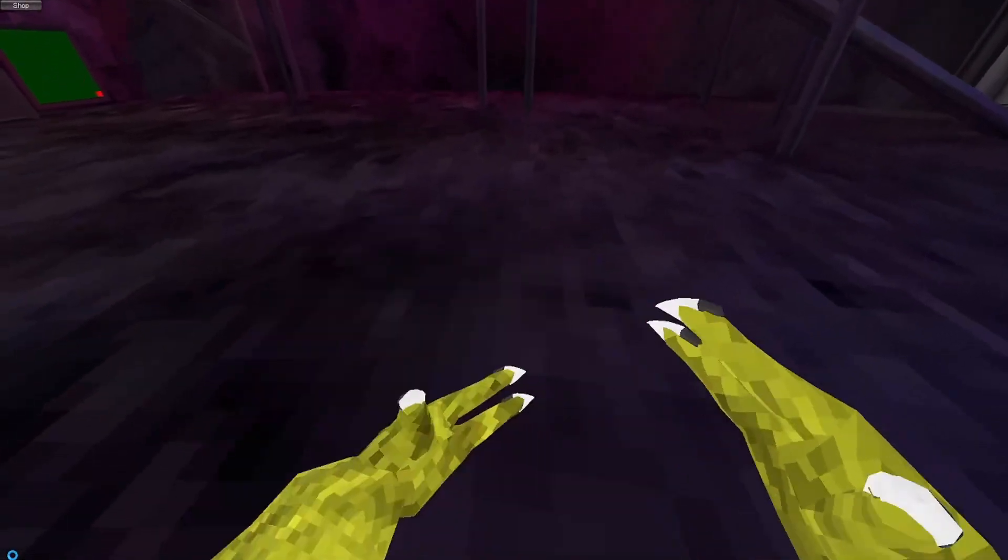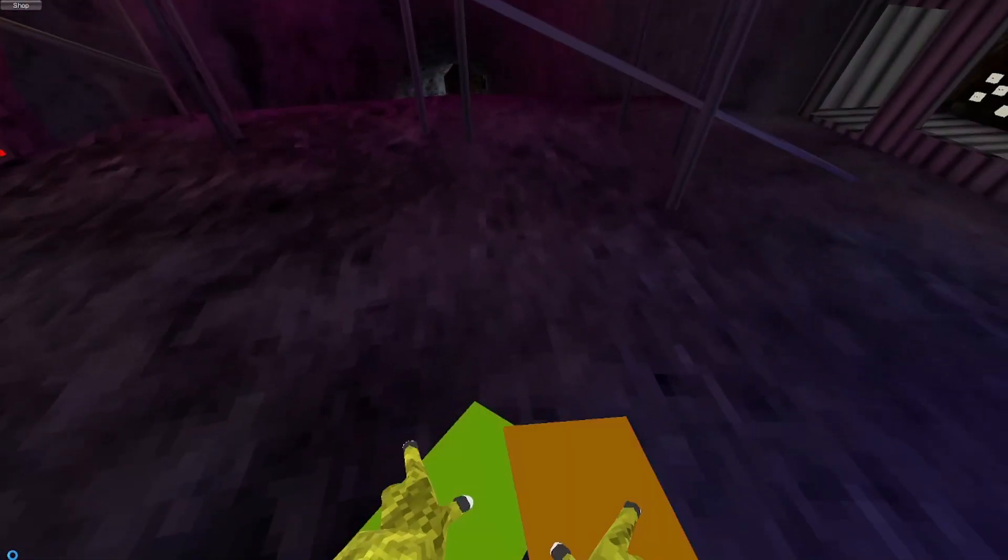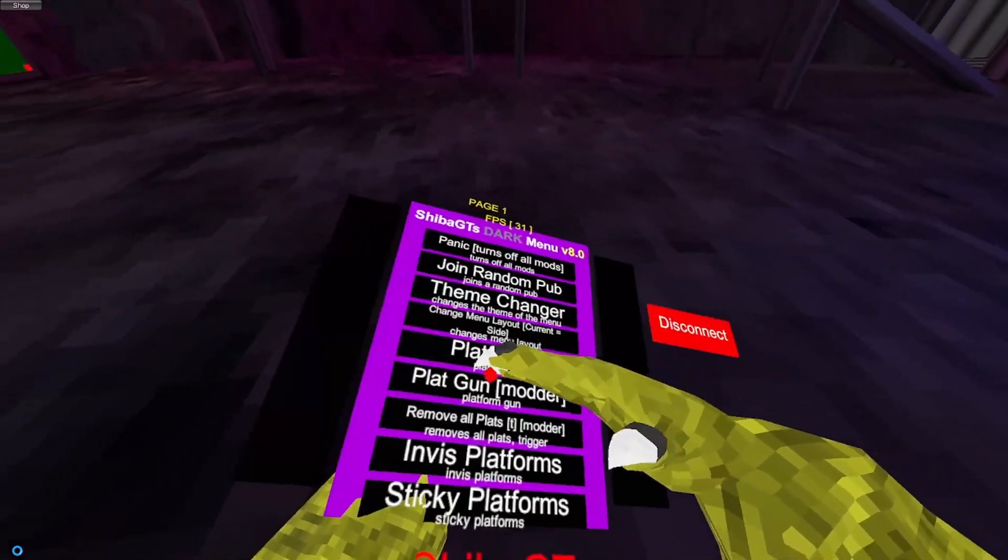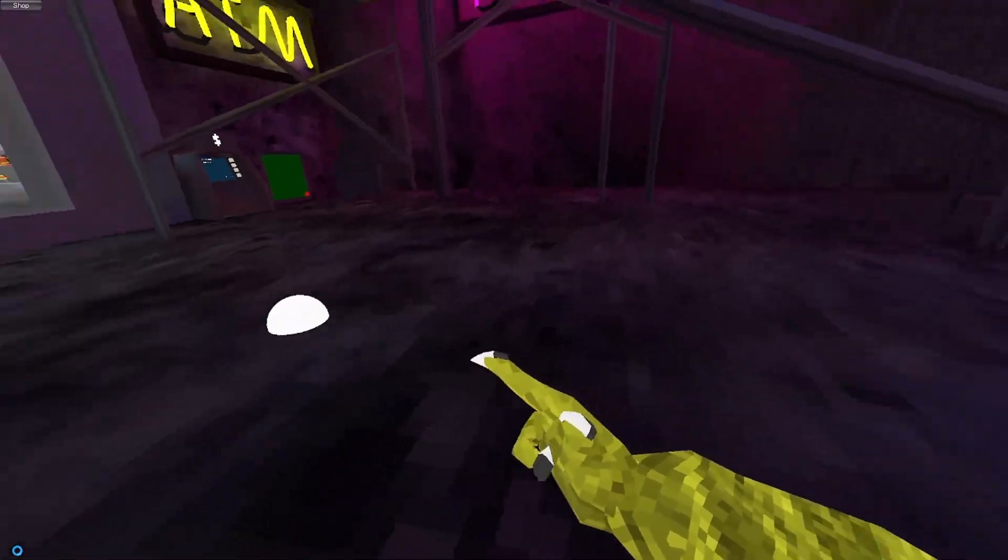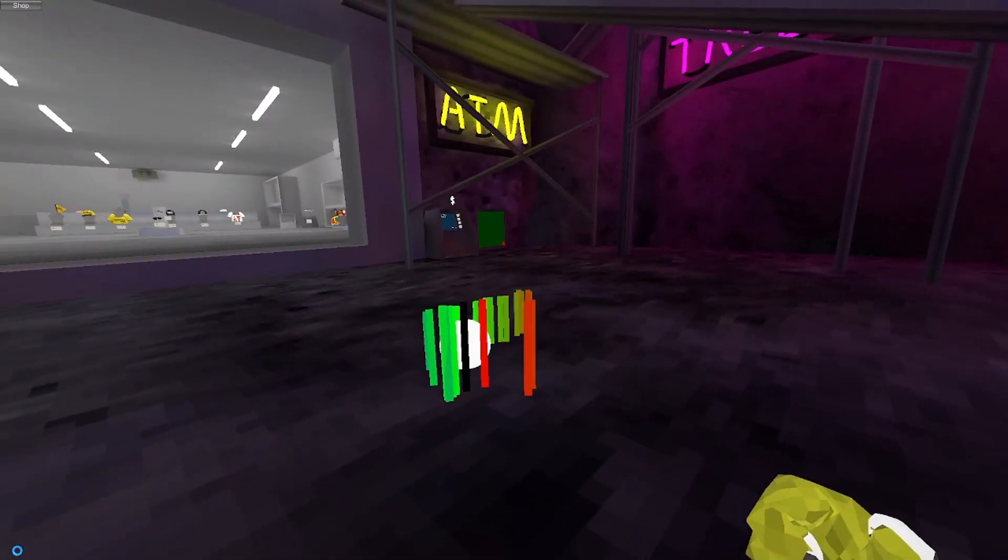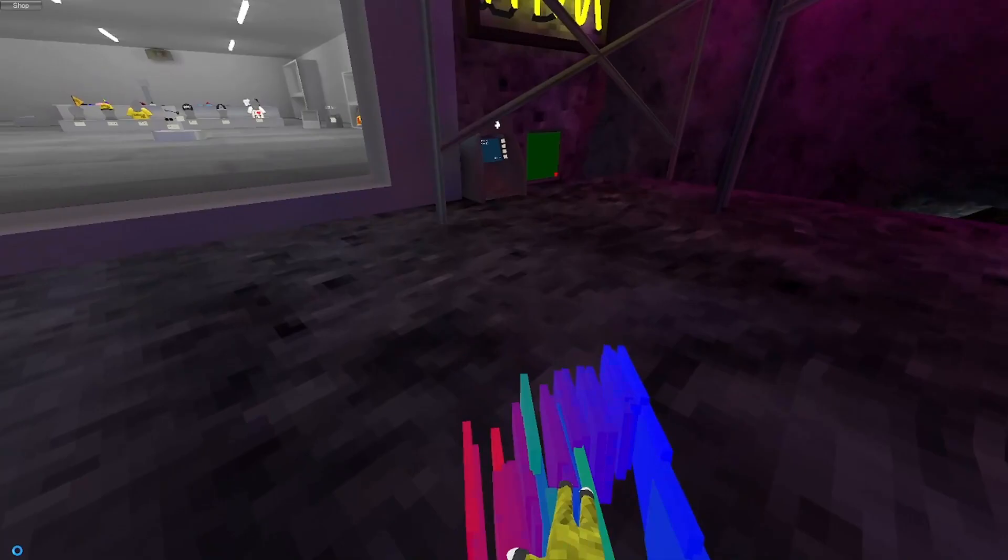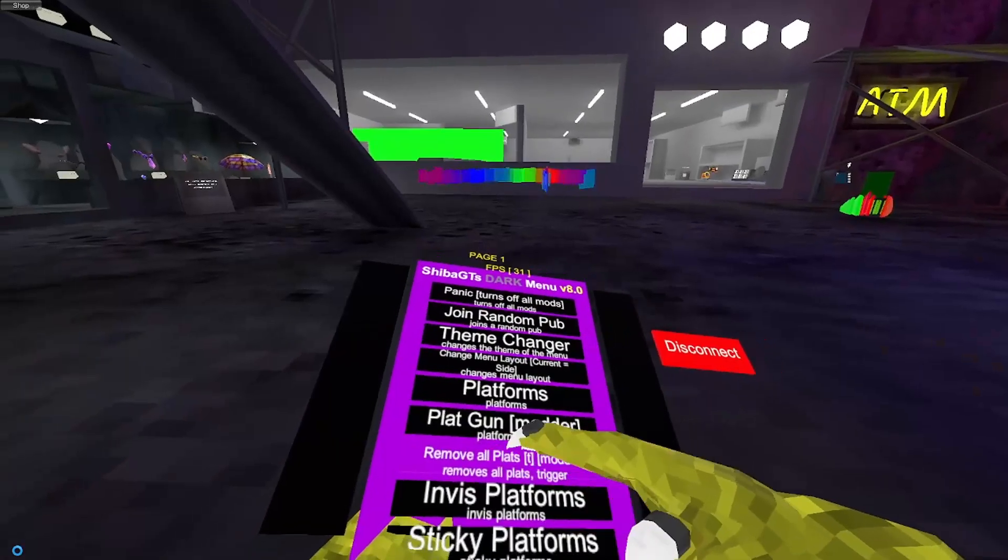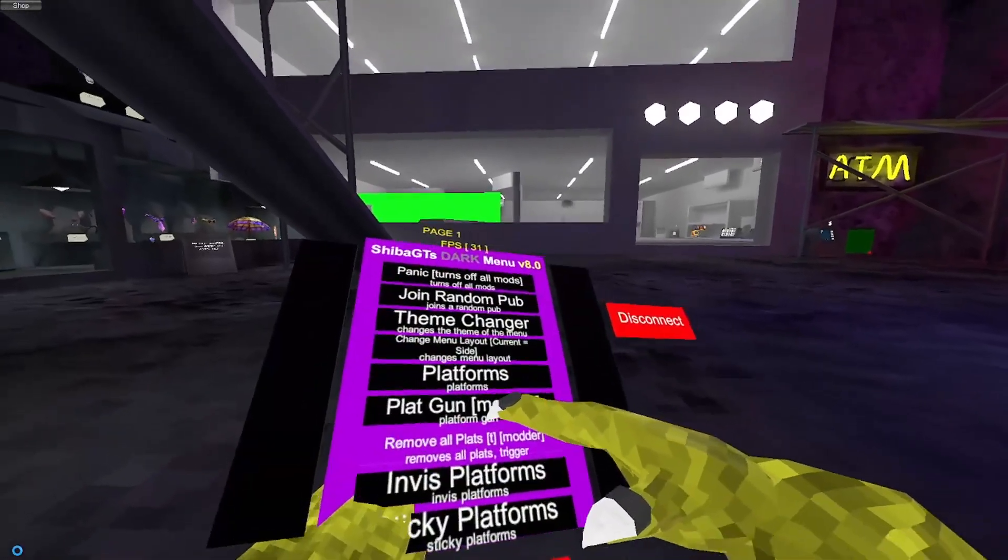So, platforms. Regular platforms. They're RGB, just normal. PlatformGun, so if there's a modder, they'll see these platforms, and they have collisions, so you can trap them and stuff. And you can just remove them all.